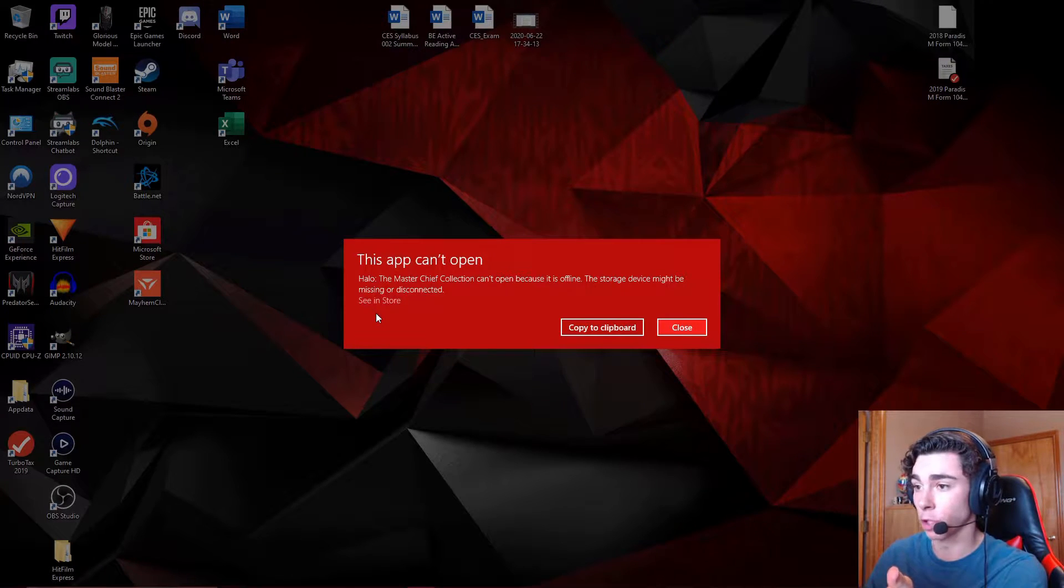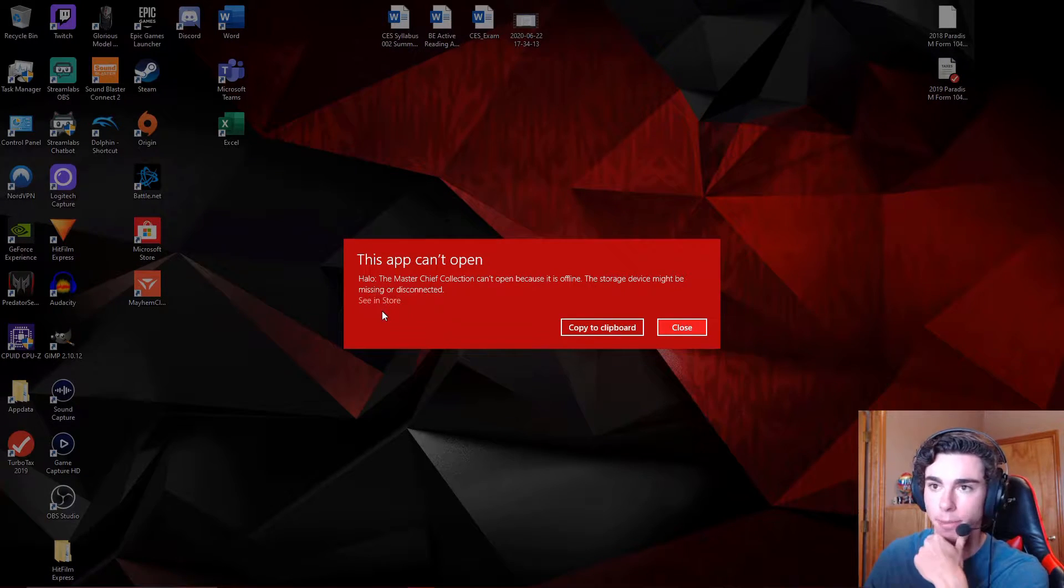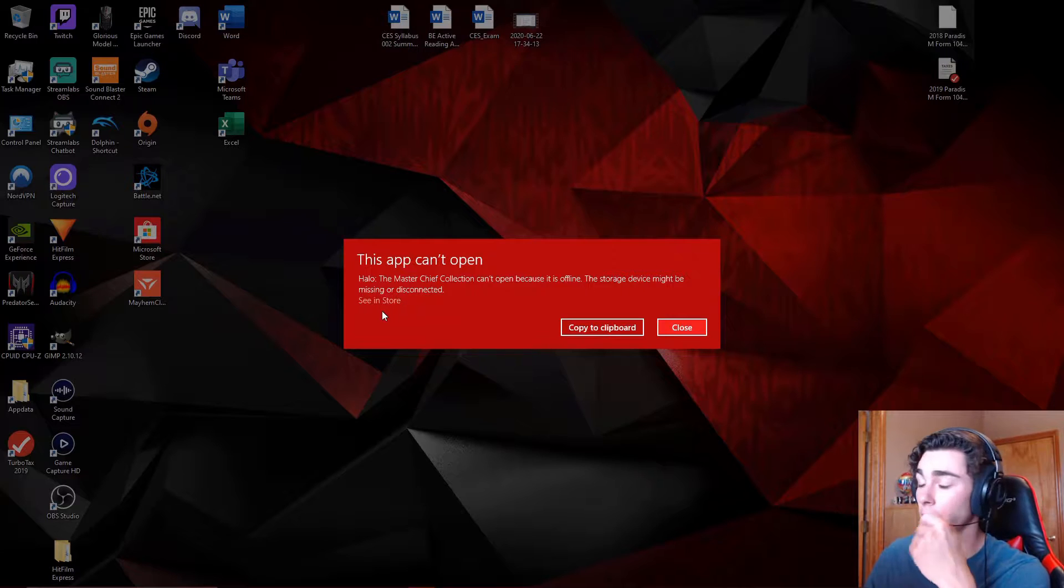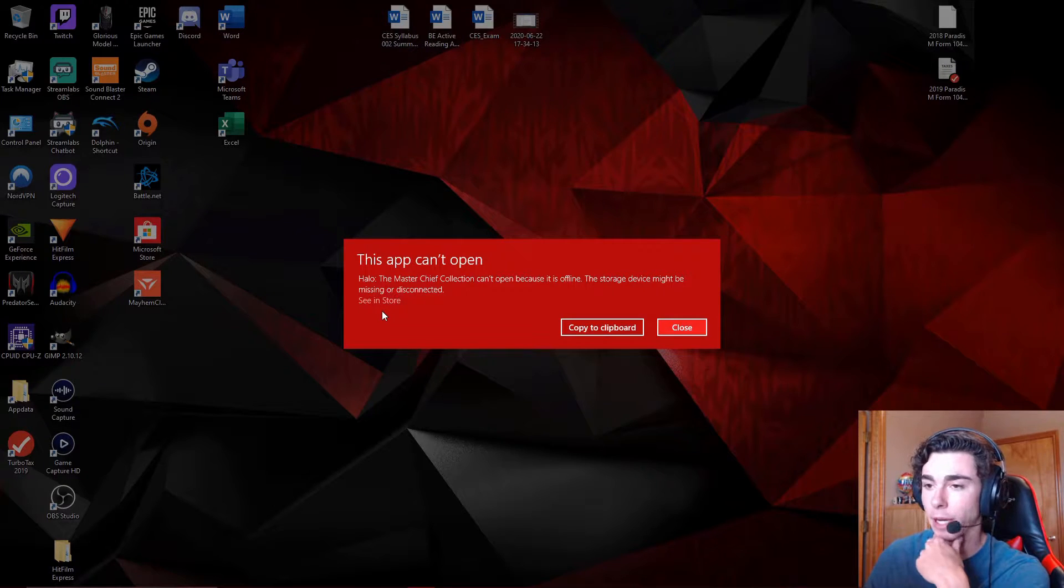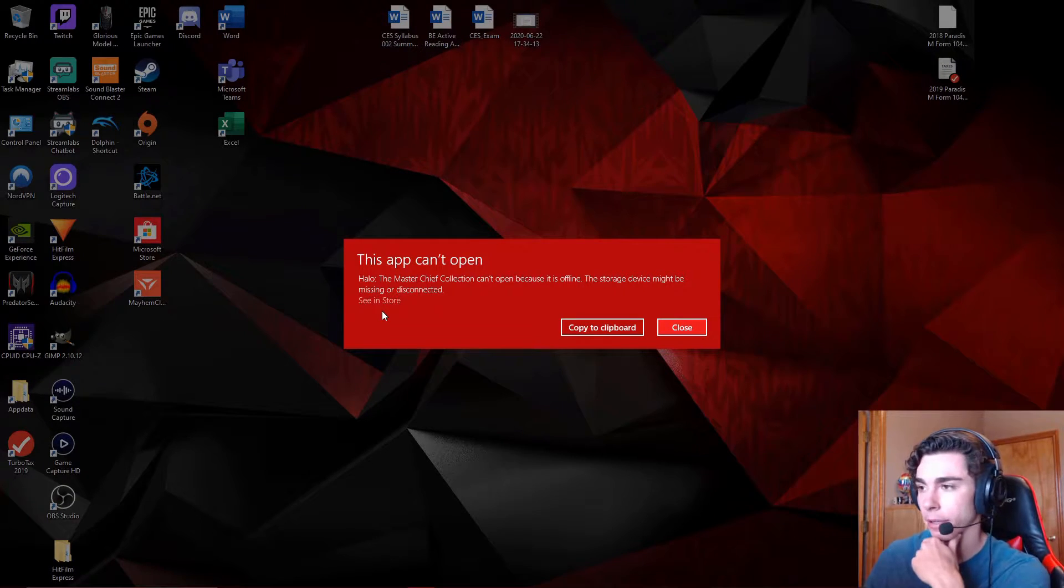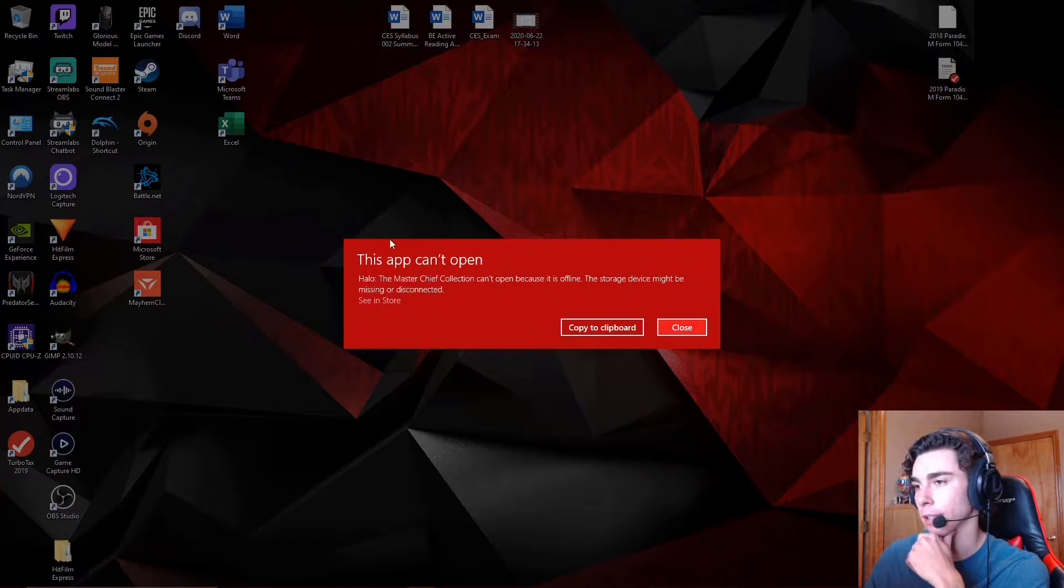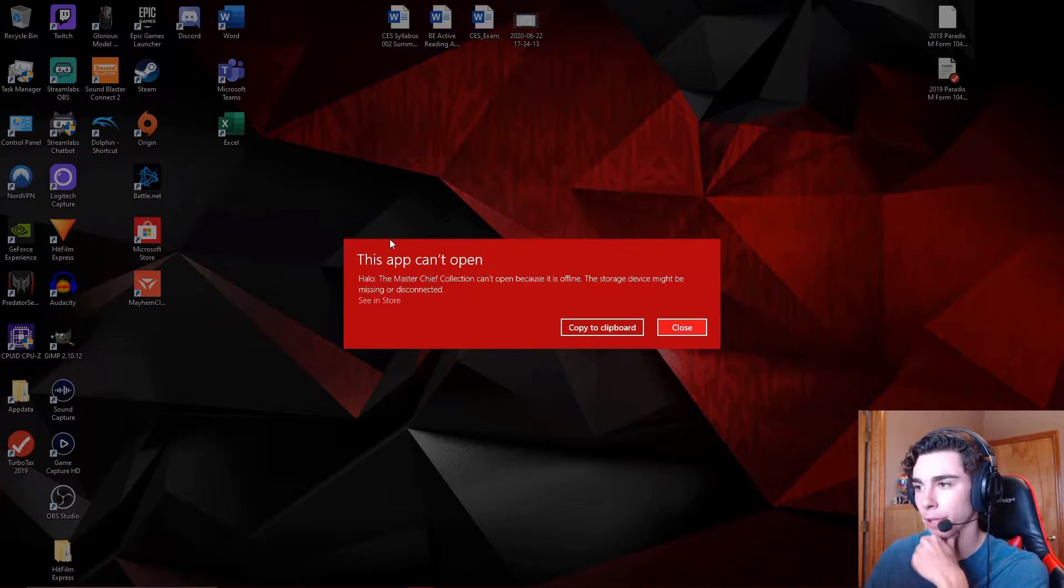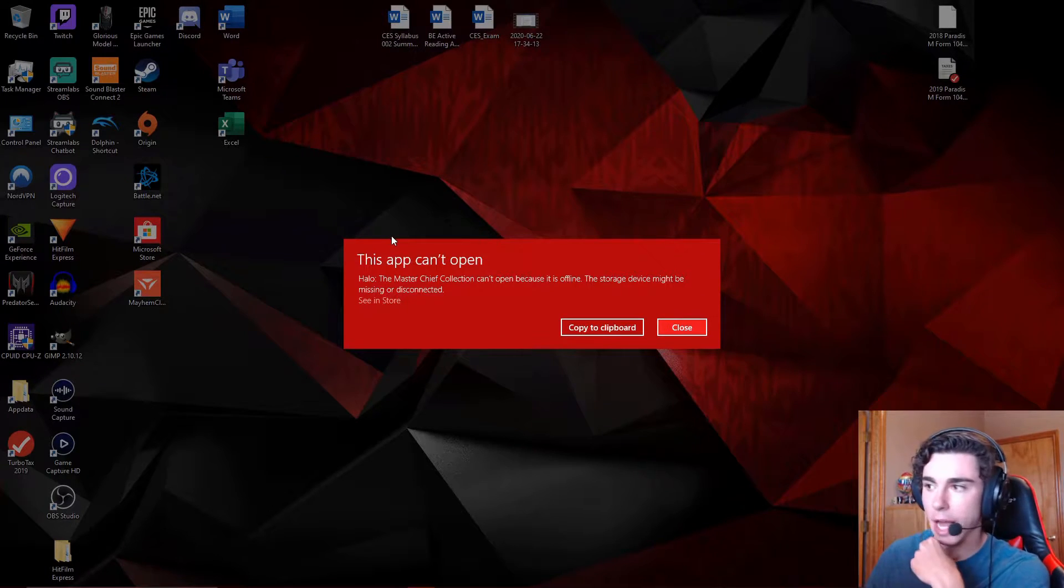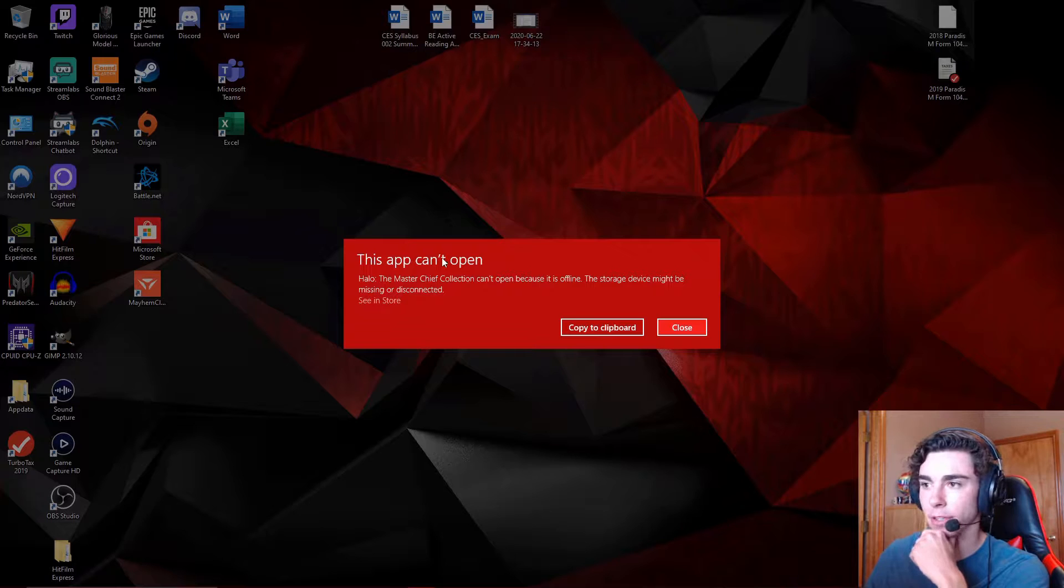You guys are here because you can't launch Master Chief on Game Pass. On the Microsoft Store, on the Xbox, or the PC Beta app for Xbox, it gives you this error message right here. This app can't open because it's offline, the storage device might be disconnected.